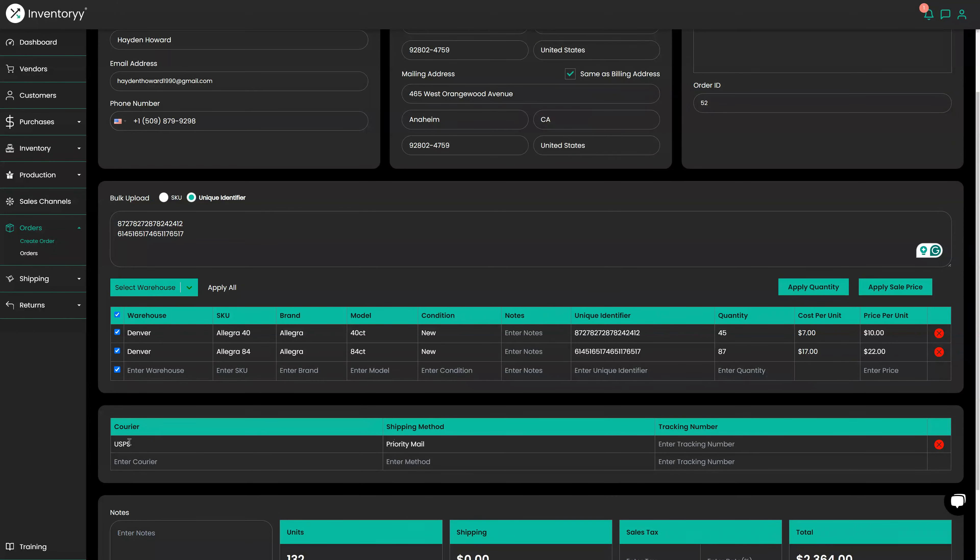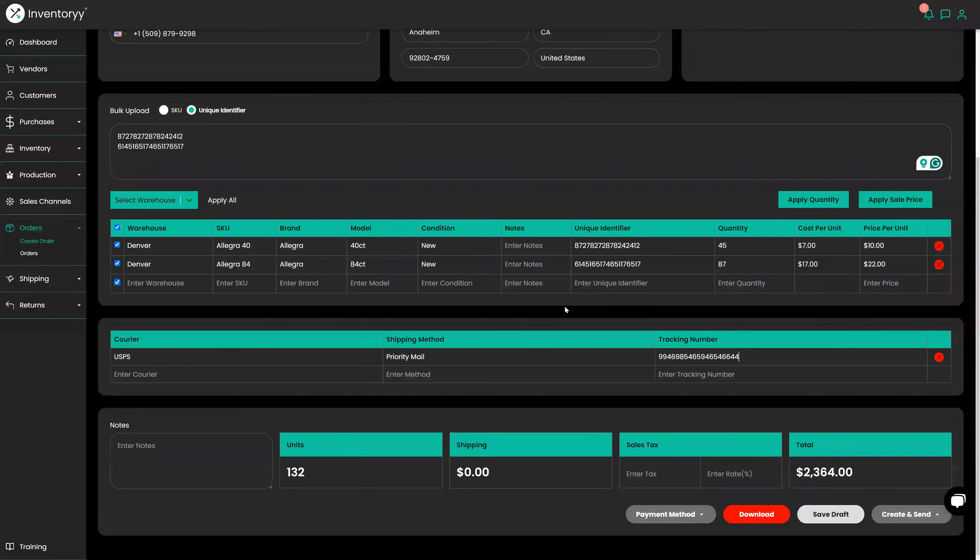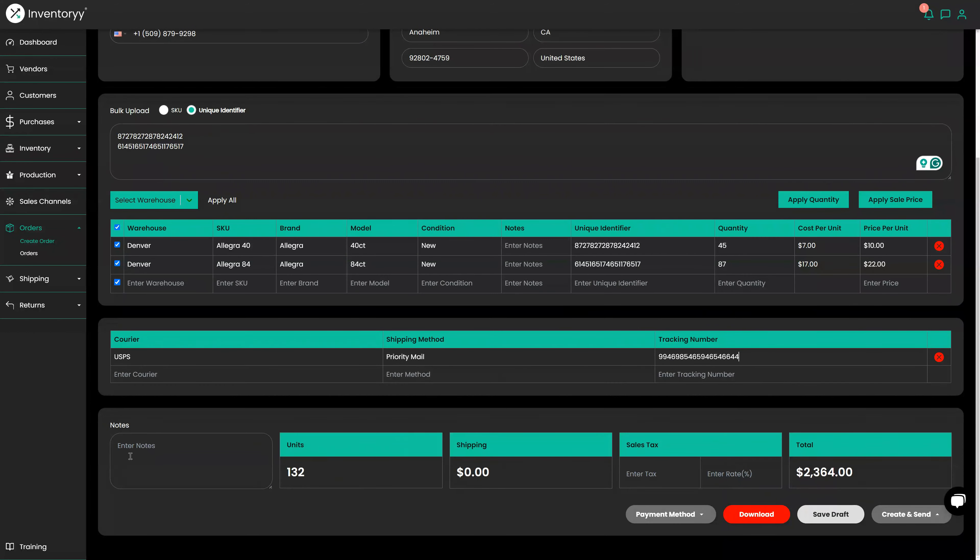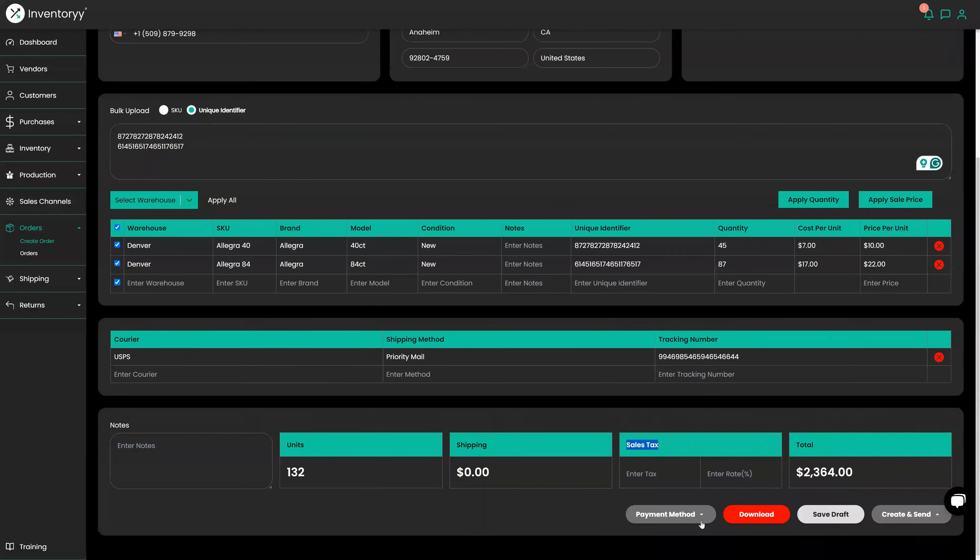The customer sent me a label so I already have a label ready to go. I can scan that label and add that tracking number right there. If I have any notes I can add them here. Shipping costs, sales tax, I can do that as well.